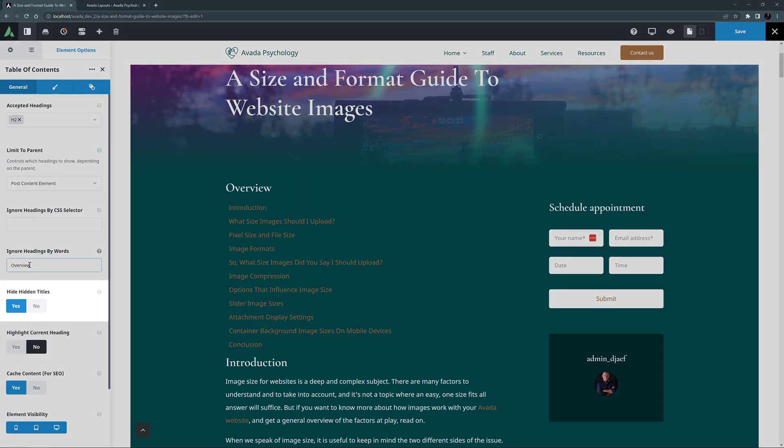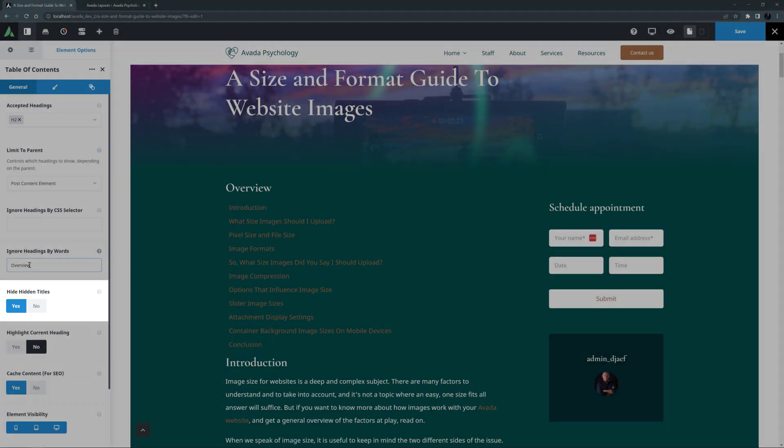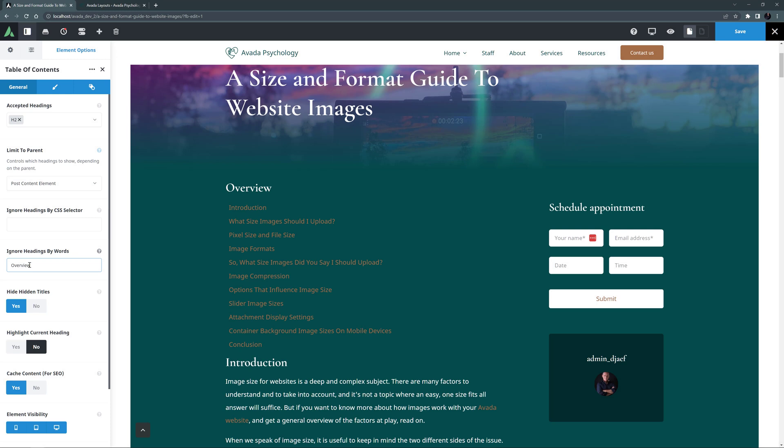OK, the next option here is Hide Hidden Titles. This allows you to select whether or not to hide titles that are not visible when the page loads. These could be titles inside of tabs or toggles, or even content boxes with timeline animation. By default, these are hidden, and I will leave that on Yes.